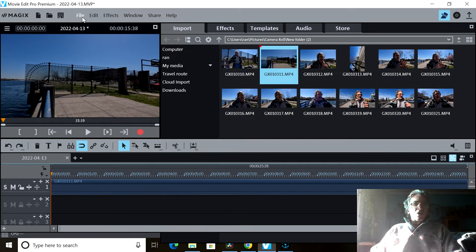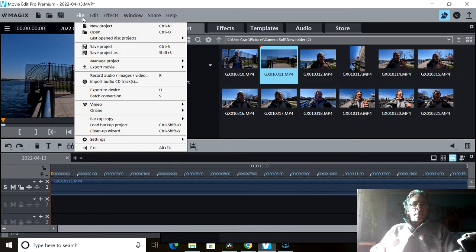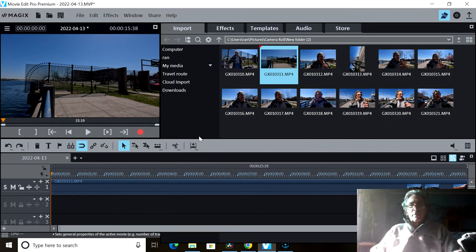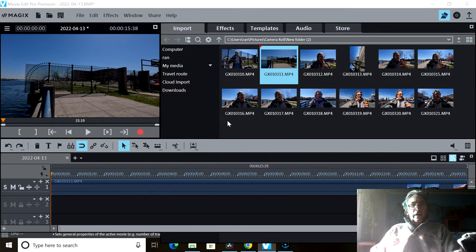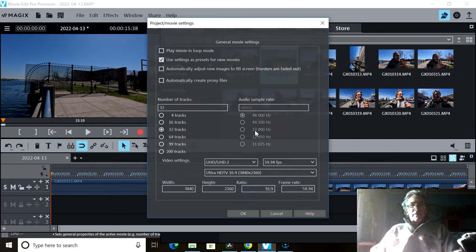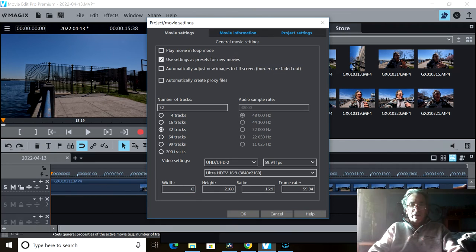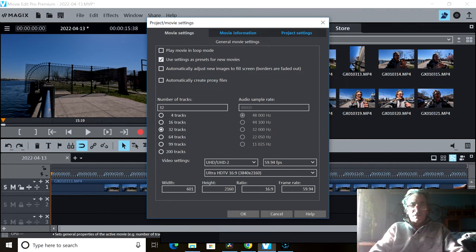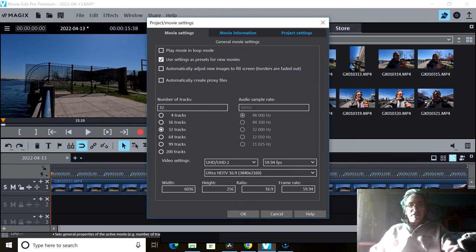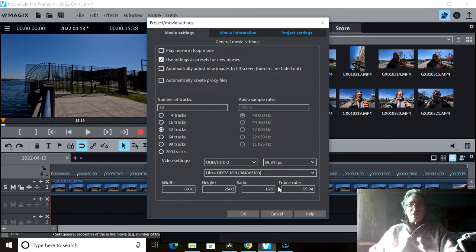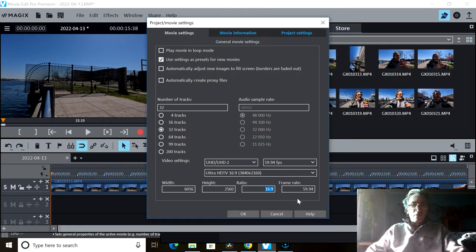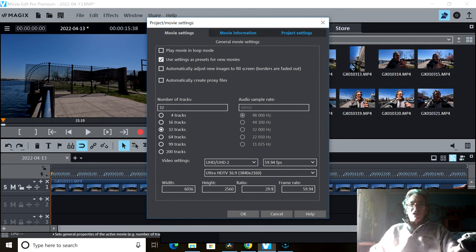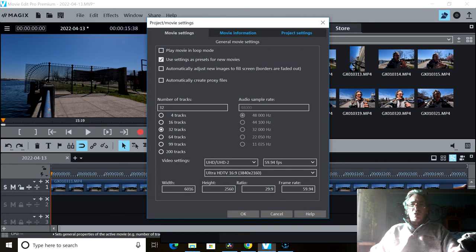I need to go into file, I need to go to settings, and I need to go to movie. This will open up in a couple of seconds. And here I take this area in the bottom, I type in 6016 by 2560. This is going to be my default every single time, 29 by 9. It's not going to know this aspect ratio, it's going to know 2.35 something like that, and I adjust it.